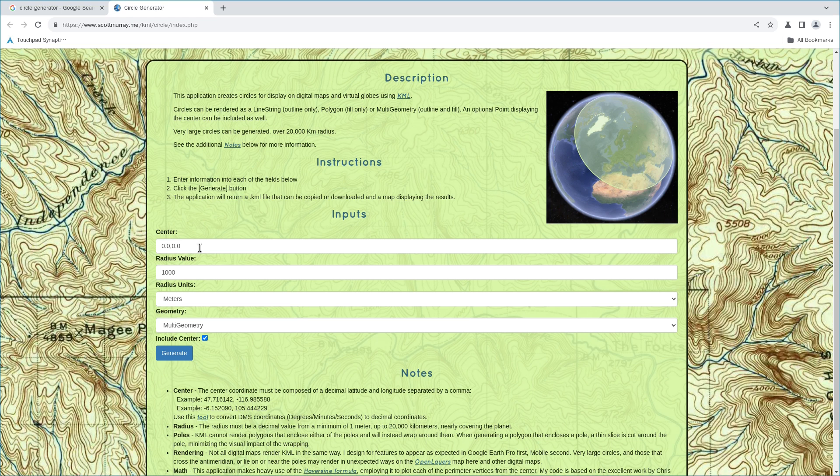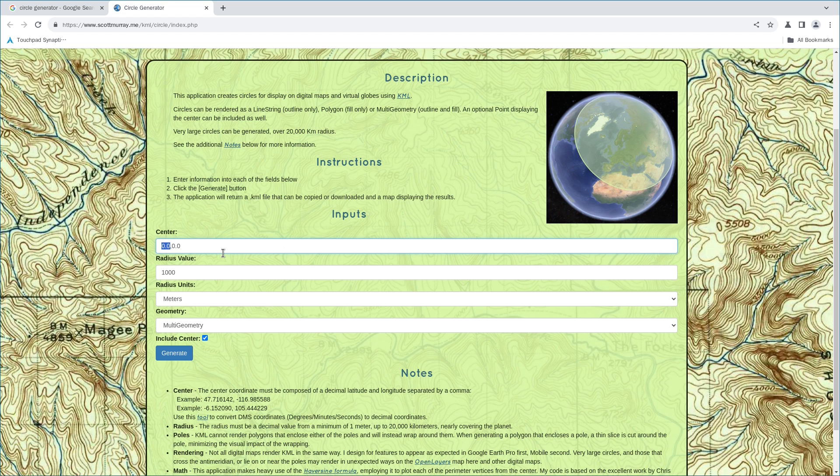Okay, for example, I'm going to take the Central Park in New York City as the circle center. And as you can see, there are two coordinates that should be provided. The first coordinate should be latitude. For example, 40.76. And the second coordinate is called longitude. For example, it's negative 73.97.